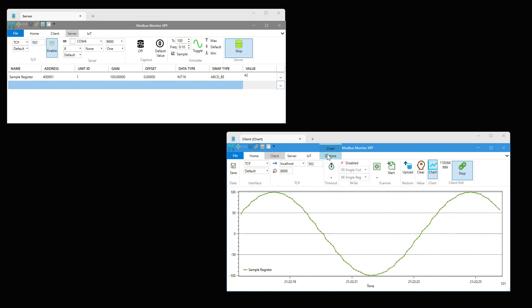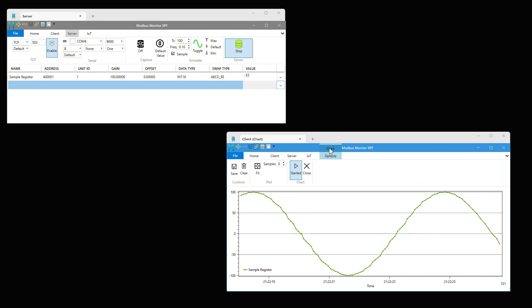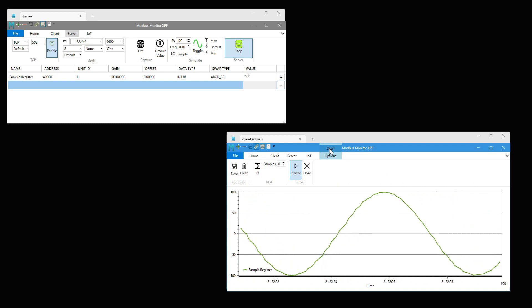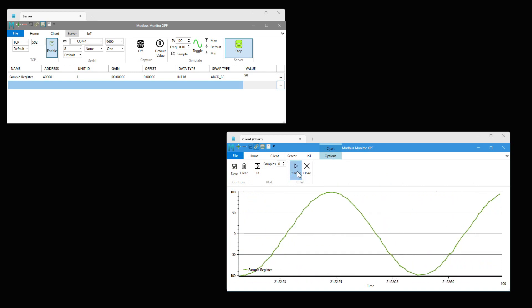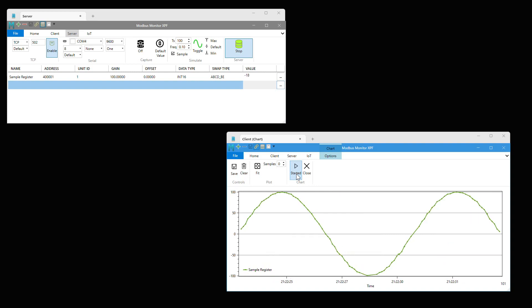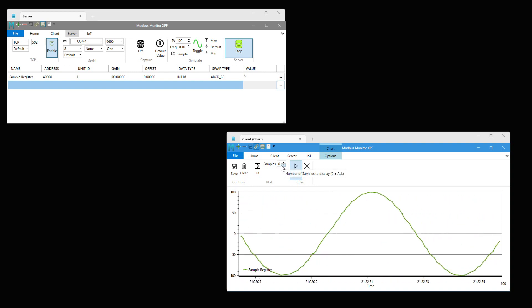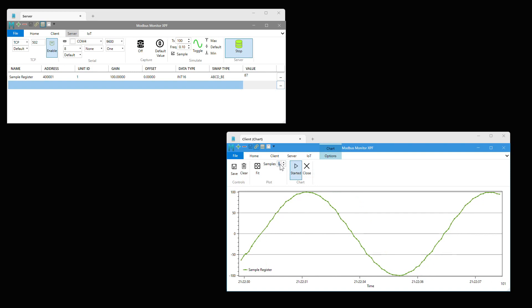Now, let's discuss some controls related to the chart. Click on the chart options tab in the header. Click on start to pause the chart. The sample value controls how many points are shown in the graph.